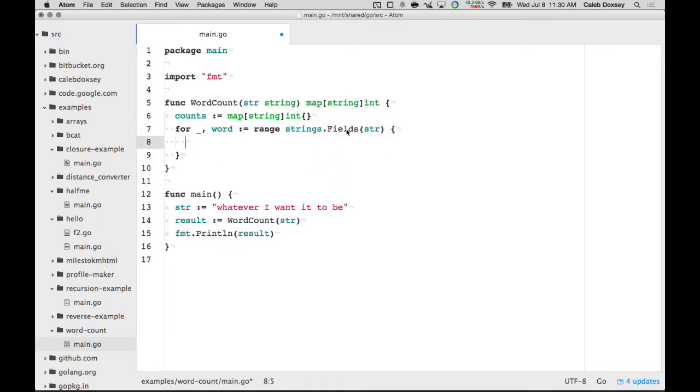Okay, so strings.Fields, that returns a list of words, a slice of words inside of the string. So that does a lot of work for us. We use range to loop over that and get the word for each one.